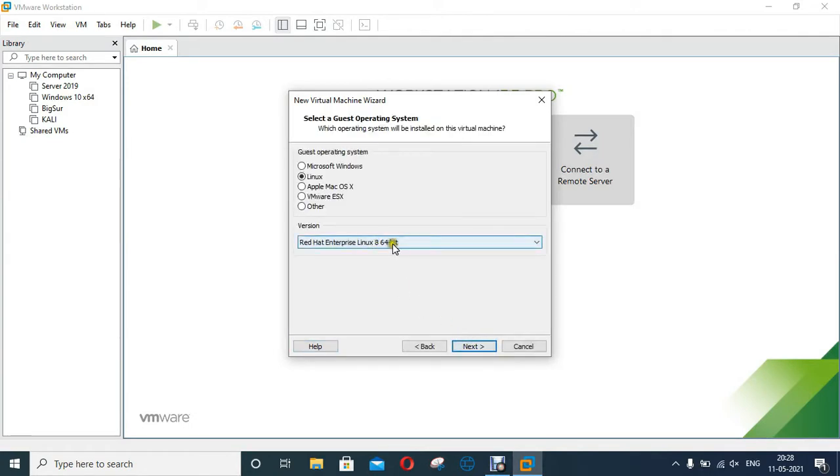Select Linux under guest operating system. Select version Red Hat Enterprise Linux 8 x64 bit. Click Next.